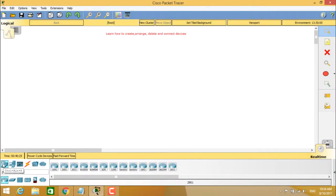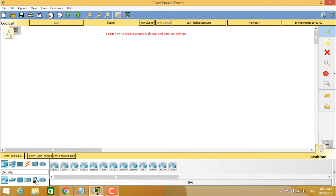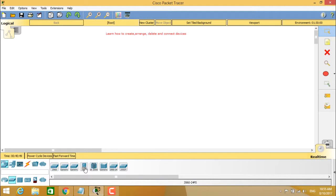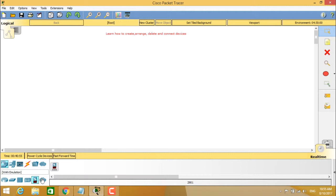When you select the network devices section, you can see routers, switches, hubs, wireless devices, security devices, and WAN emulation. When you select each router type, you have a number of router models available. Clicking on switches shows a series of switches including hubs, wireless devices, security, and WAN emulation options.